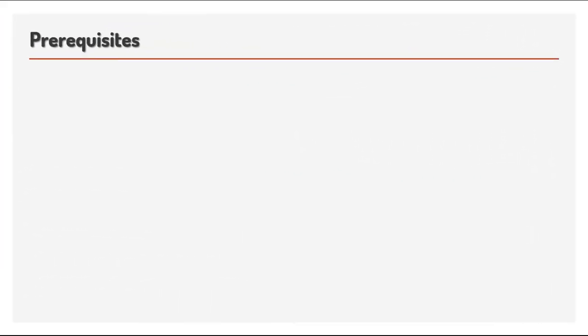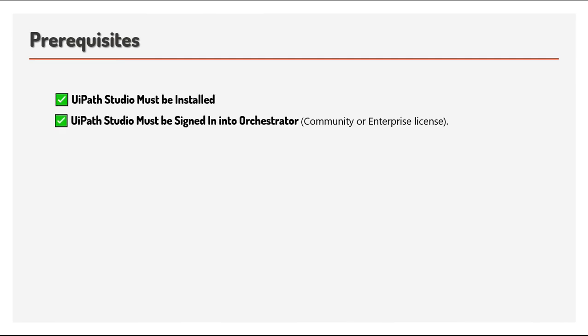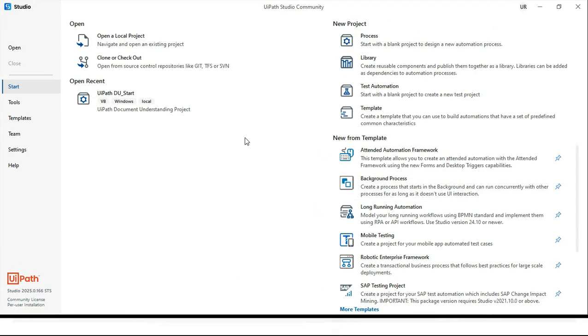So let's talk about this one by one, the prerequisites and dependencies. Let me go step by step here. Check UiPath Studio is installed. So currently I am using community license. If you are using enterprise, that's fine.